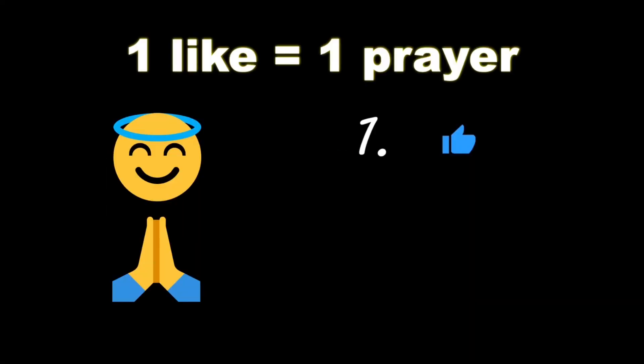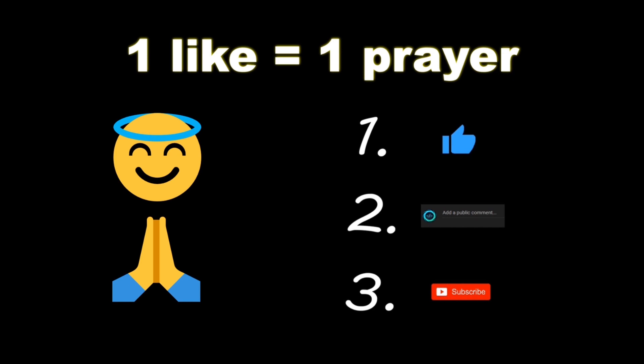If you wouldn't mind, please like, comment, and subscribe. One like equals one prayer for the YouTube algorithm.